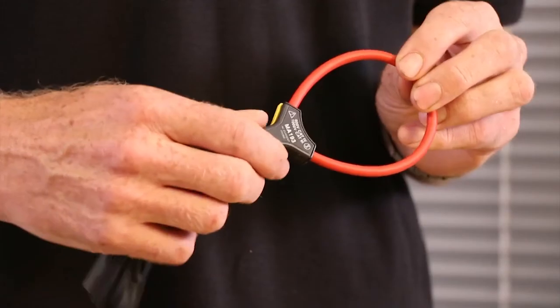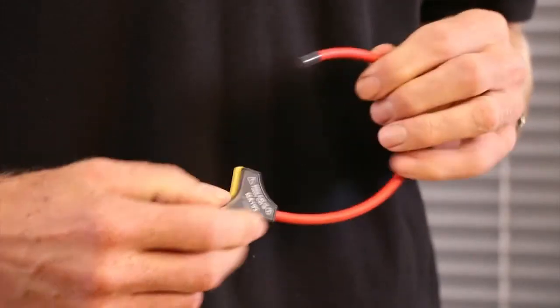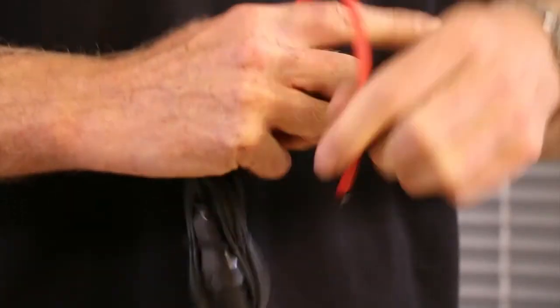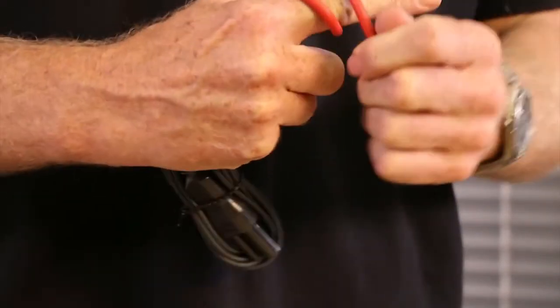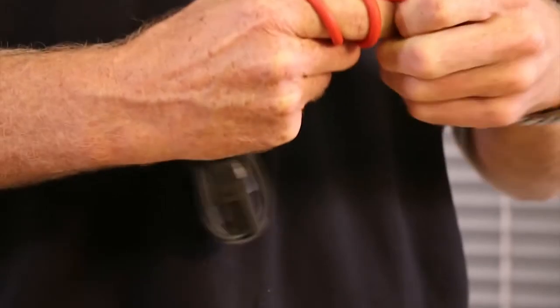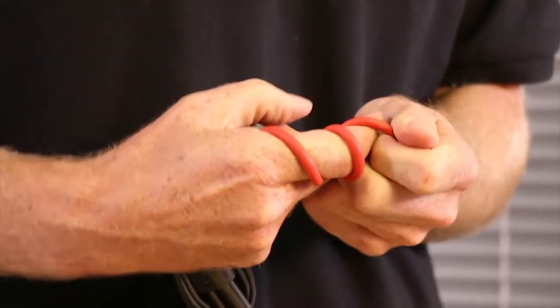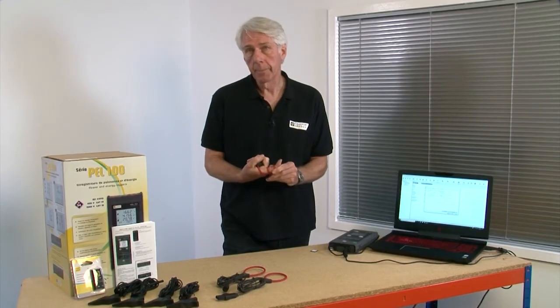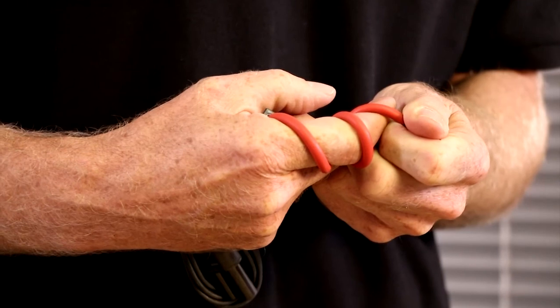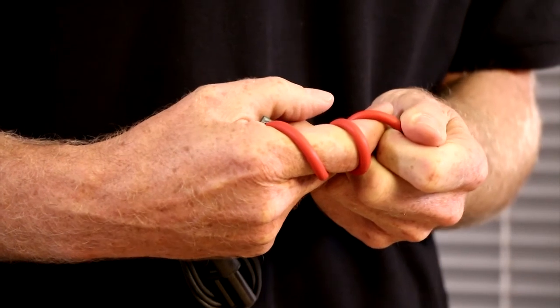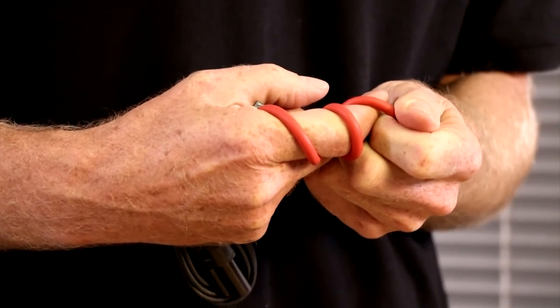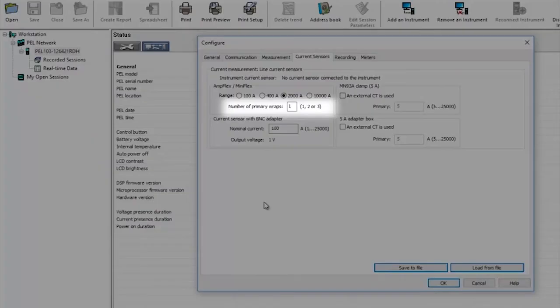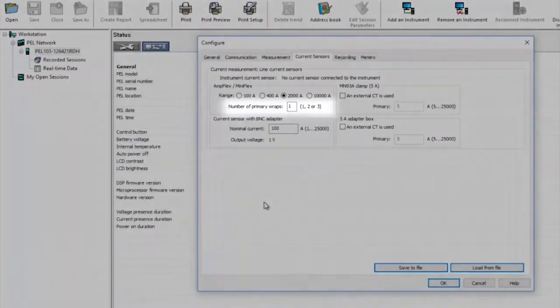If you're measuring very low currents you can wrap the Rogowski coils around the conductors a maximum of three times to increase the sensitivity and if you do simply select the number of wraps here so that the PEL knows and will adjust the measurements automatically.